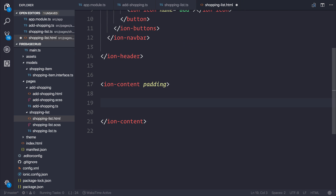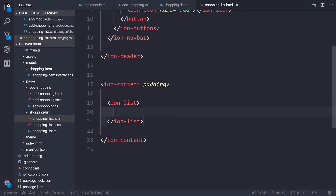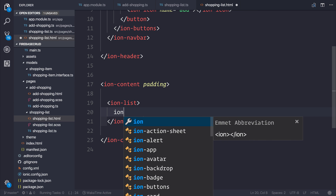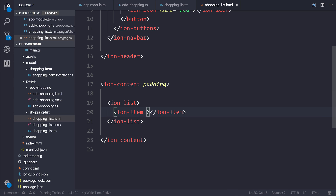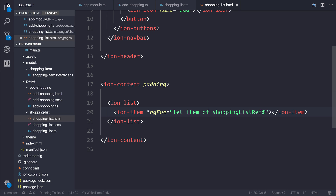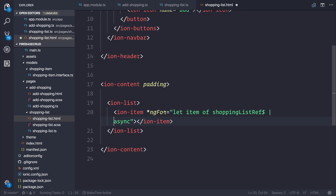What we need to do is make an ion-list, which allows us to have a list of ion-items. In order to make a list, we can use something called ngFor. This is a structural directive inside of Angular, and it allows us to repeat these elements for however many items there are inside of the array. So we can say let item of shoppingListReference. And currently, because this is an observable, we need to pass the async pipe — so let's add the pipe here and type async afterwards.